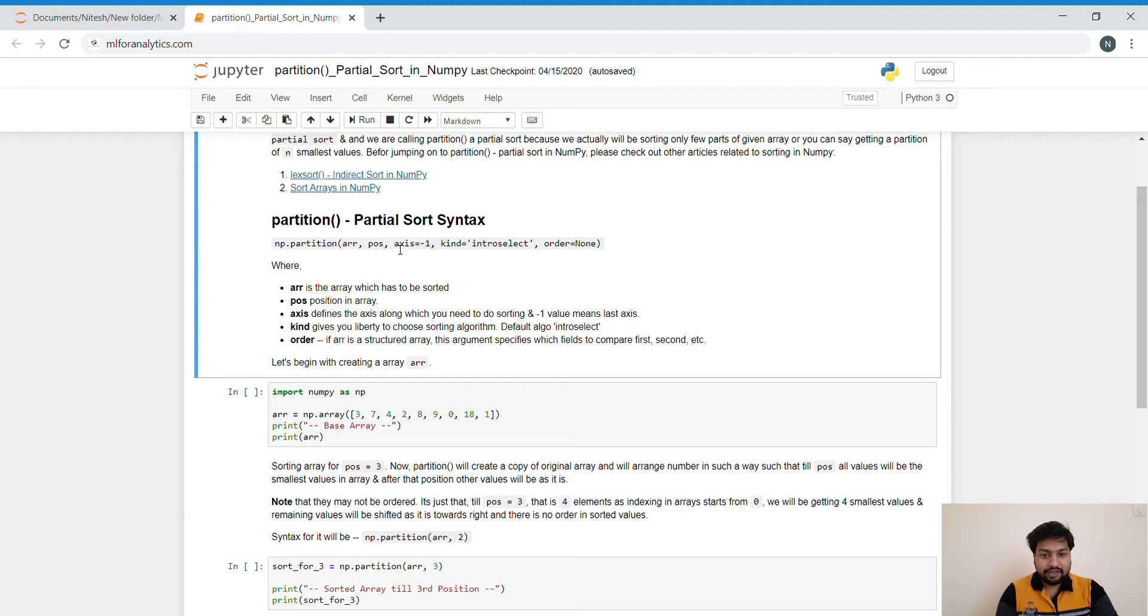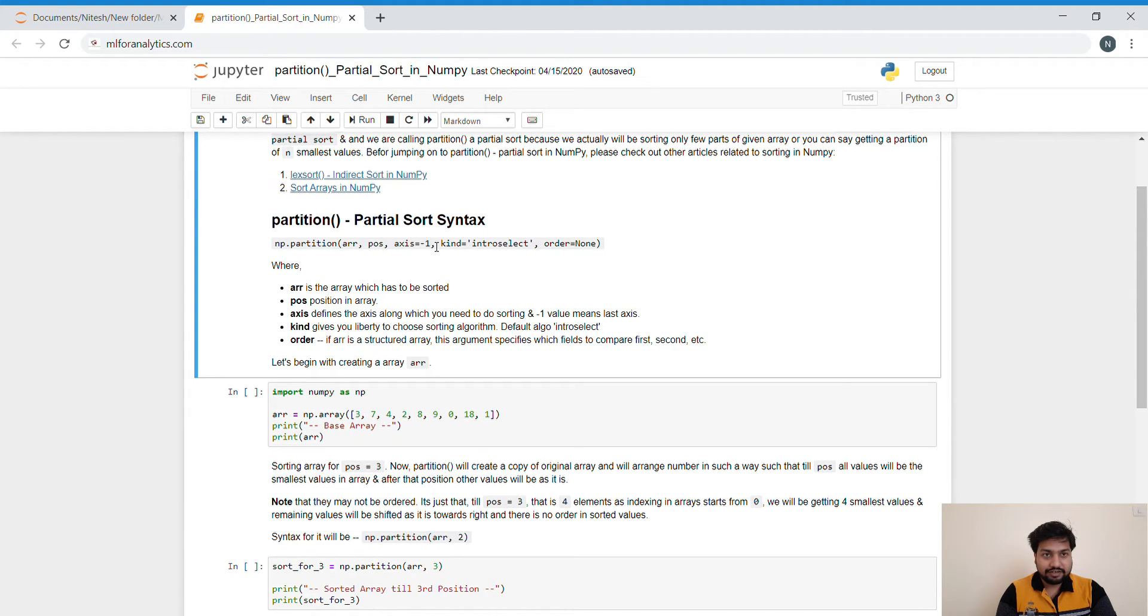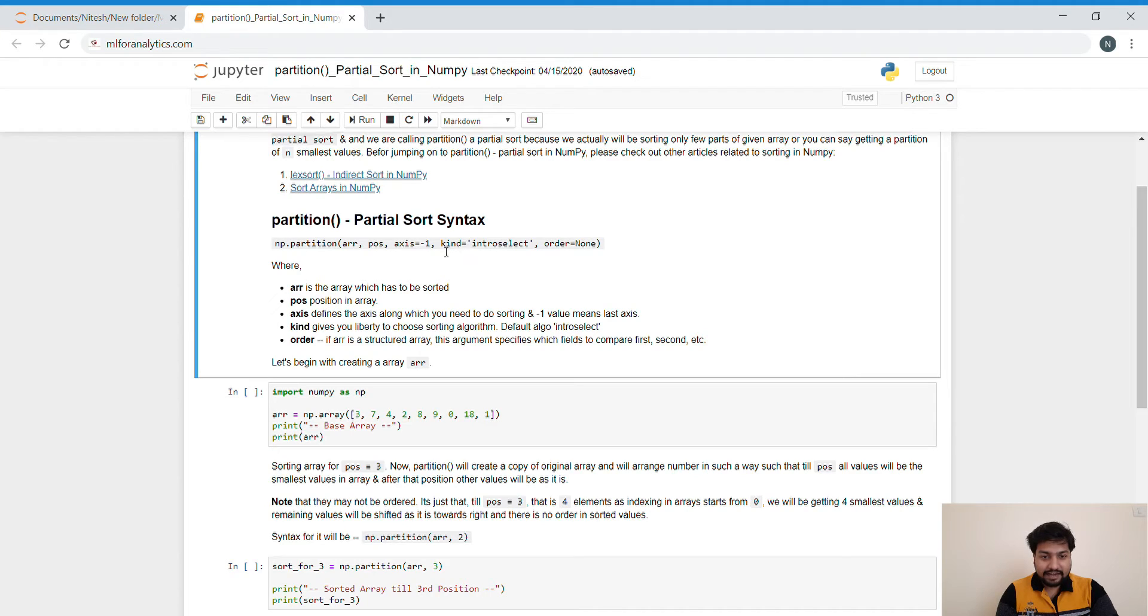Then comes the axis. Default value is minus 1. That corresponds to the last axis of the array. And if you want to define the axis for two dimensional array or multiple dimensional arrays, you can define them like 0, 1 and so on depending upon which position you want to sort the array.